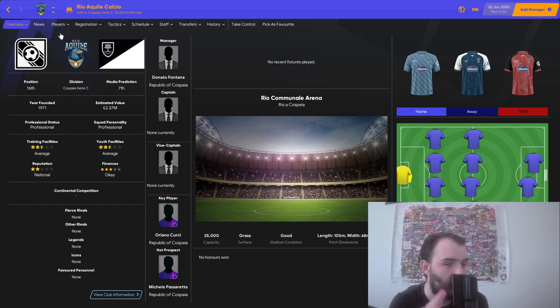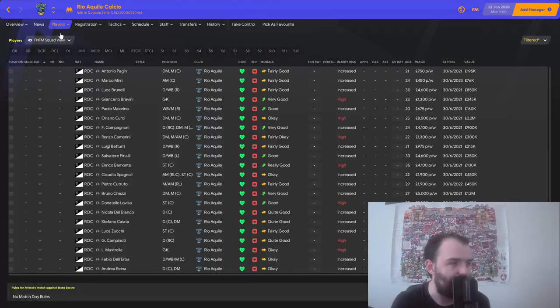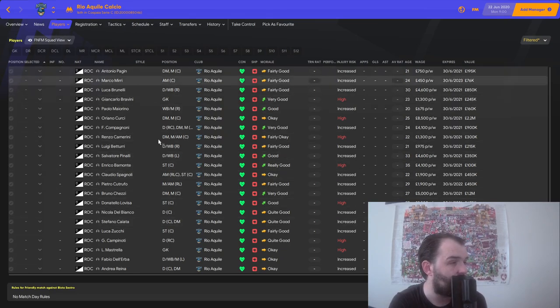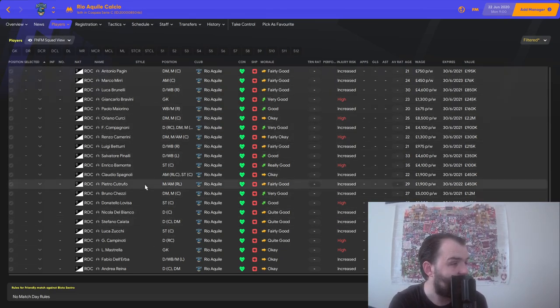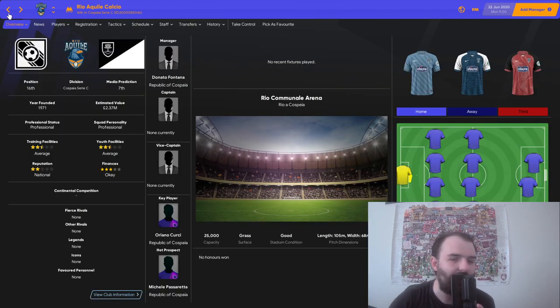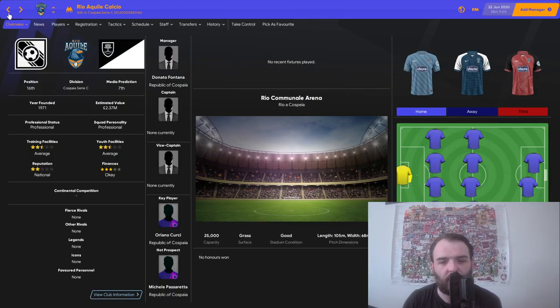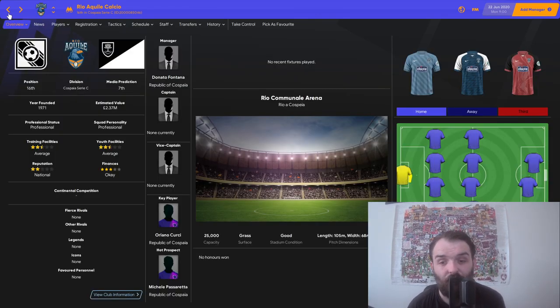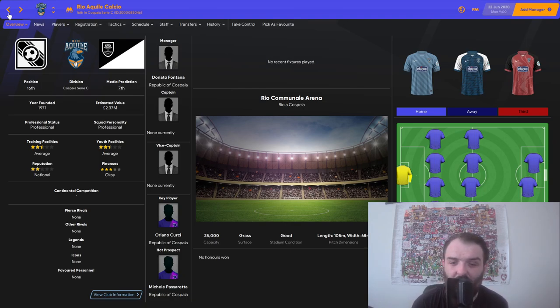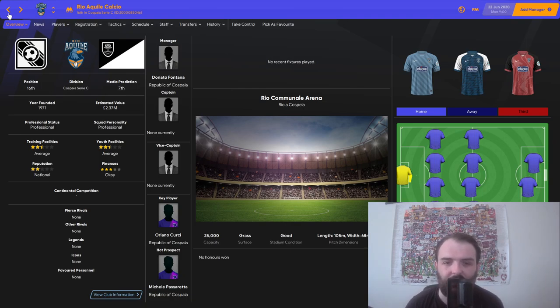Because we selected add players to playable teams, you can see that they have got a whole complete squad. So everything is good to go. I'm really looking forward to getting a go on this database. I think I'm going to do that right now after I've finished recording this.